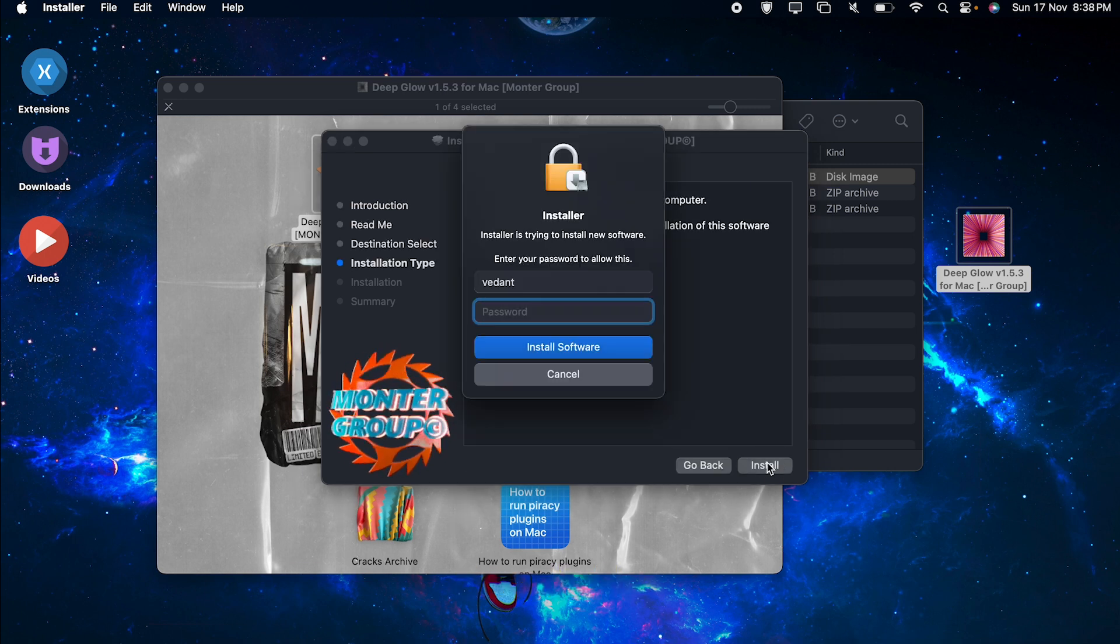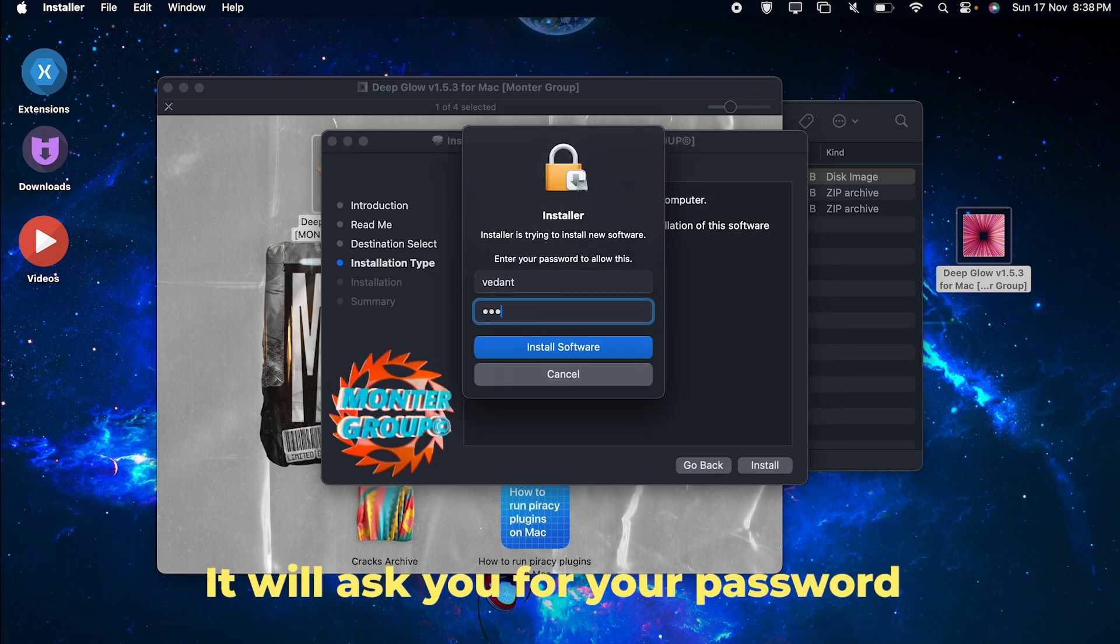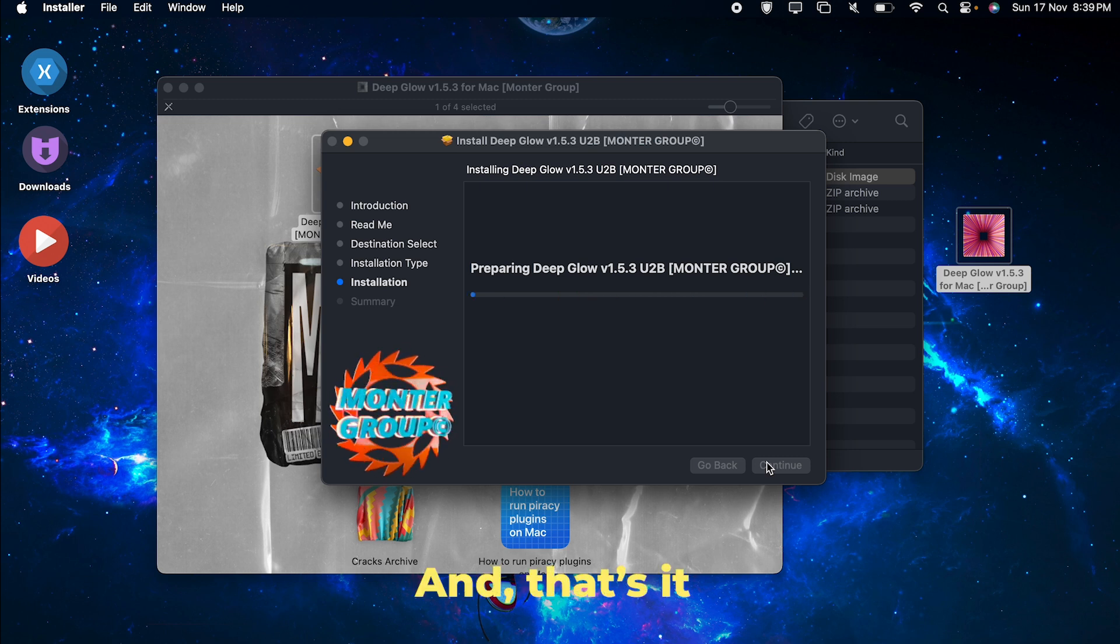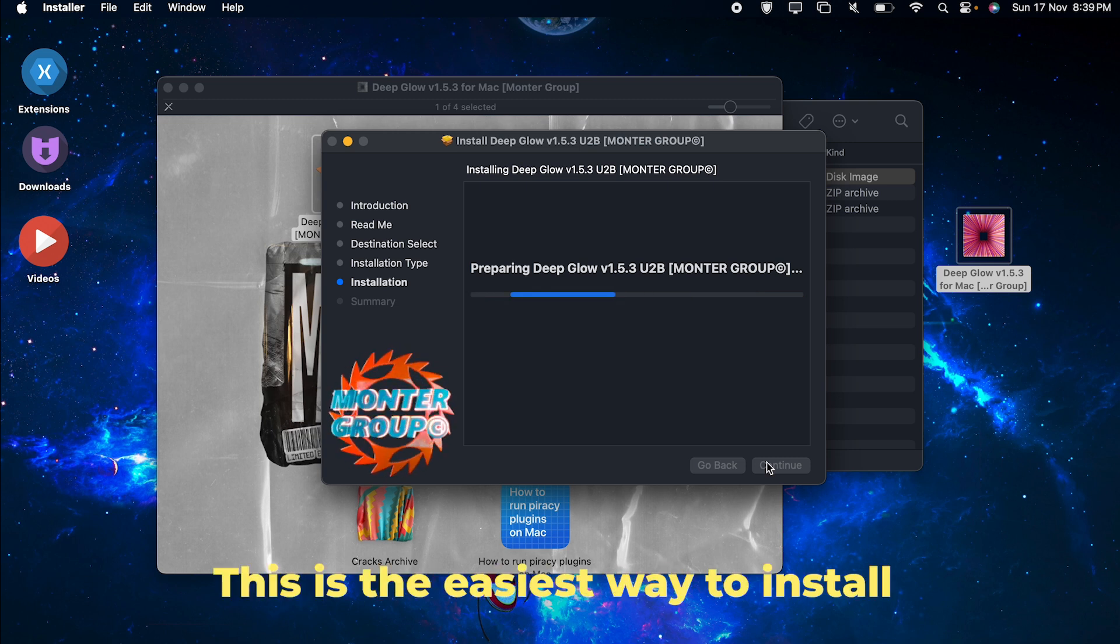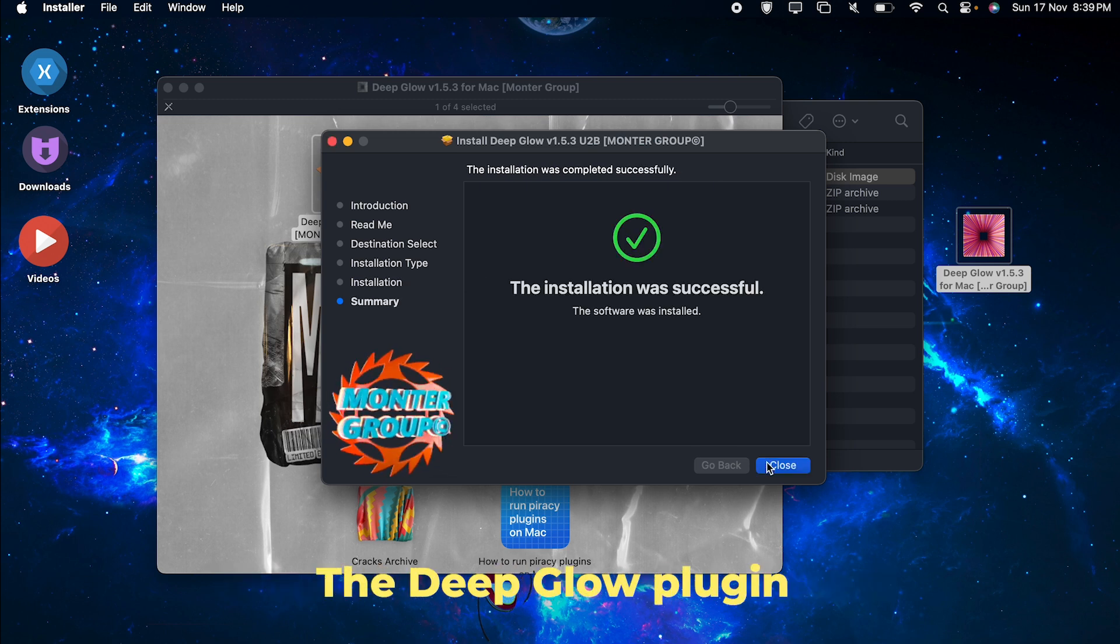It will ask you for your password and that's it. This is the easiest way to install the Deep Glow plugin.